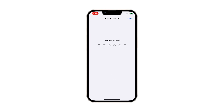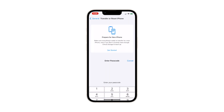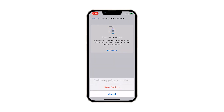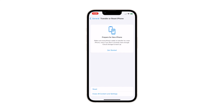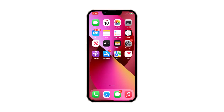If prompted, enter your security passcode to verify your identity. Tap Reset Settings at the bottom of the screen. This will reset your location and privacy settings to factory defaults.